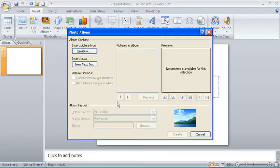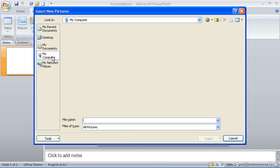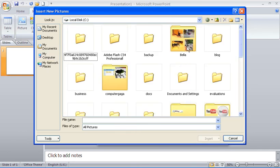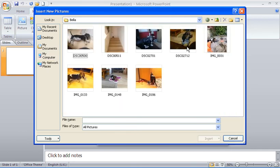I'm going to put in a few photos of my dog, a little basset hound called Bella. These photos are already stored in a folder called Bella on my computer. I'll click the File/Disk button to access the file browser, then navigate to the required folder — and here is my Bella folder.